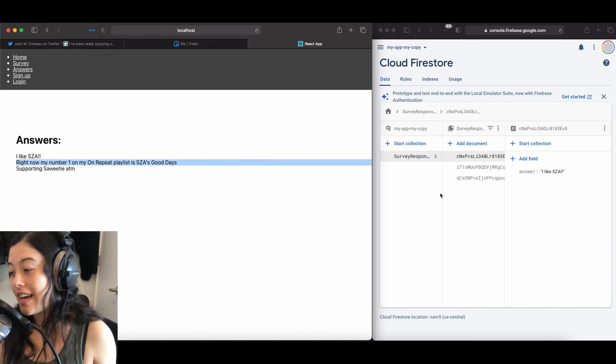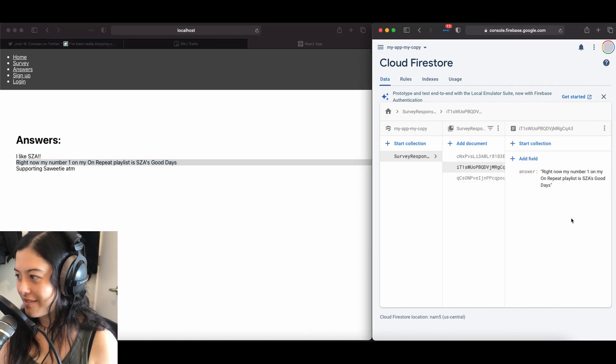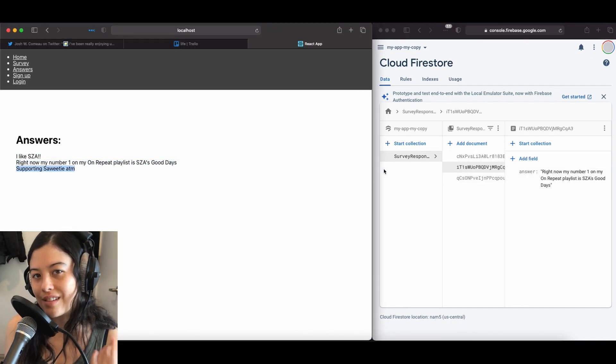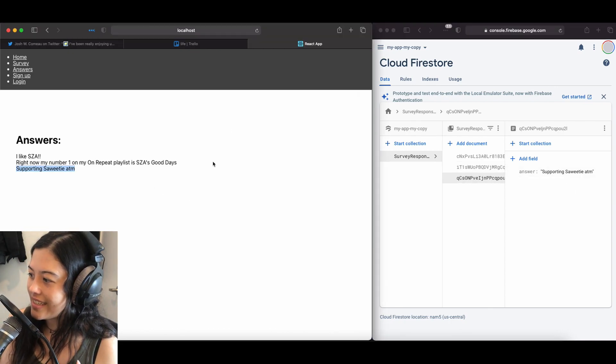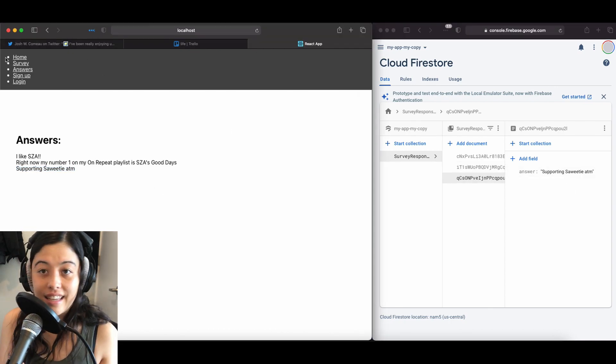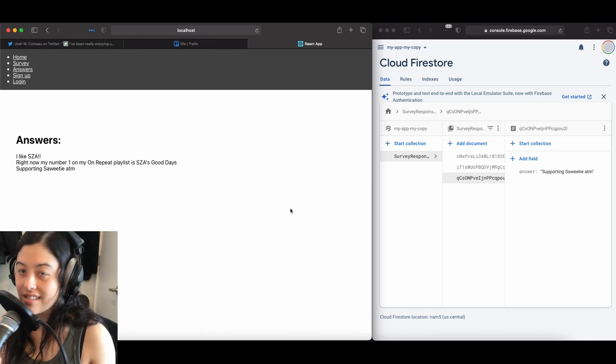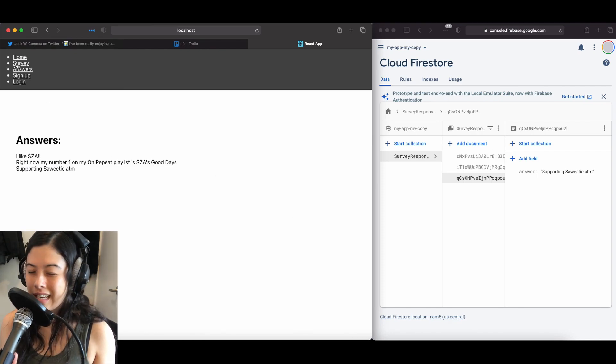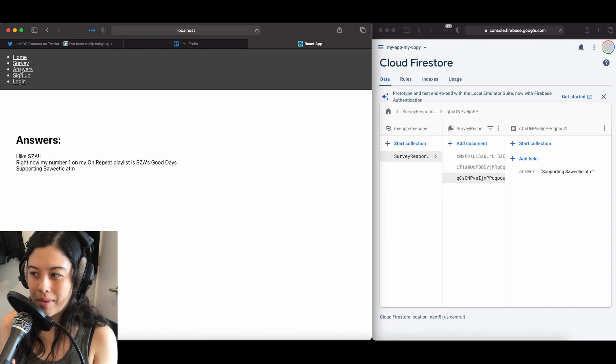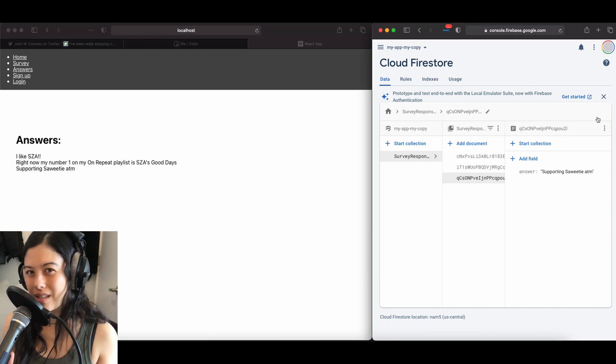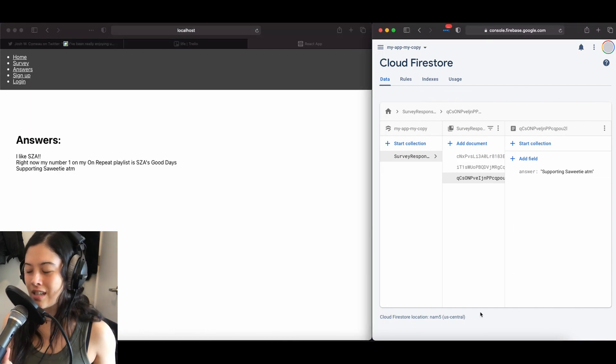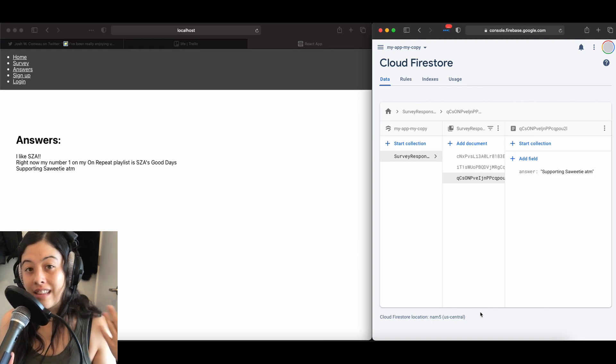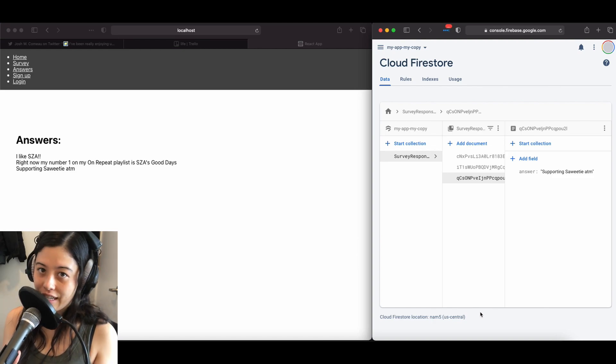And I also have an answers page where I fetch all of my answers from this Firestore database, and as you can see in the Firebase console, this is real data. In this tutorial today, I'm just going to go over this survey page and posting data to Firebase. I'm not really going to go over fetching the answers just yet. That'll be in the next video.